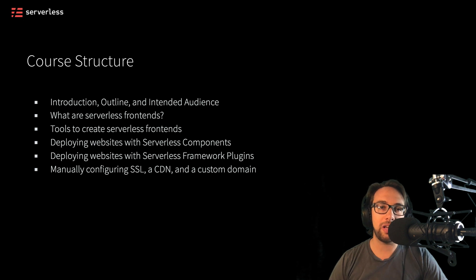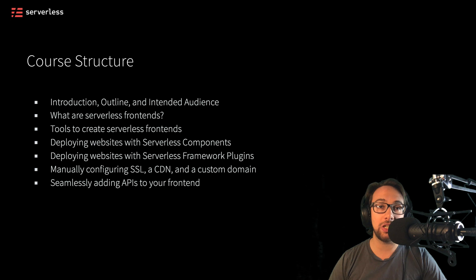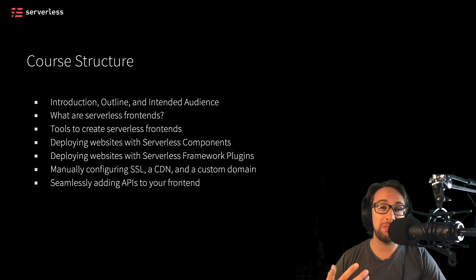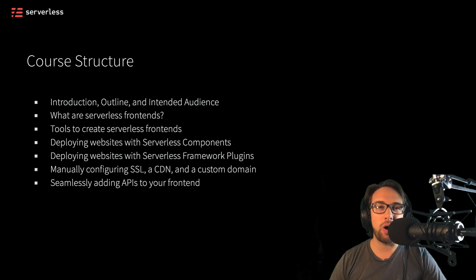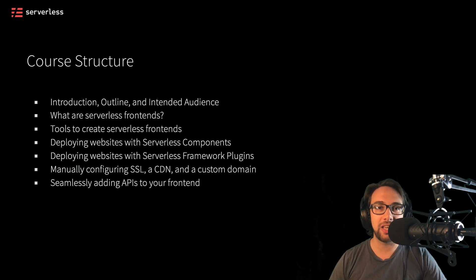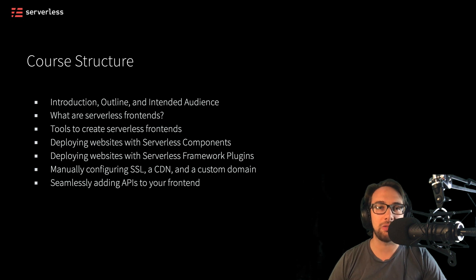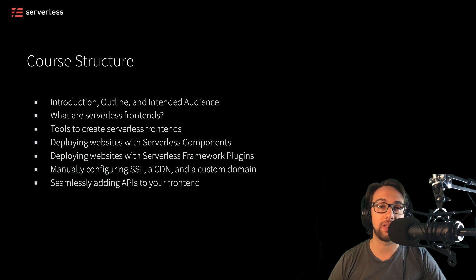At the very end of this course, we'll also take a look at how to seamlessly add APIs to your front ends. This can become pretty useful if you're building out your front end applications and you suddenly want to add a persistence layer of a database table or something else that can help you use this application more effectively. And I'll show you how to start to do that process with the serverless framework.